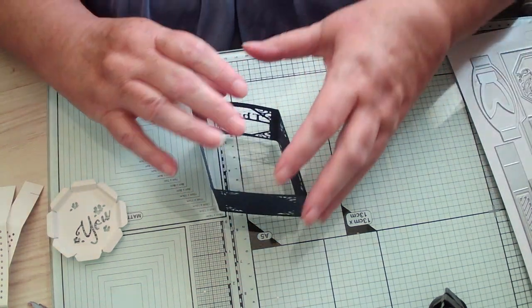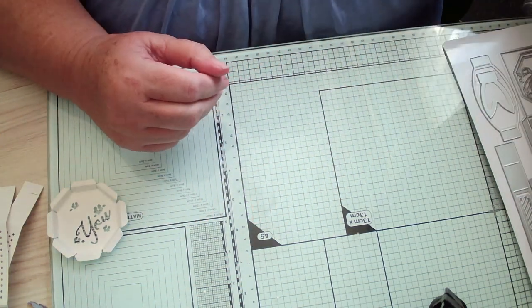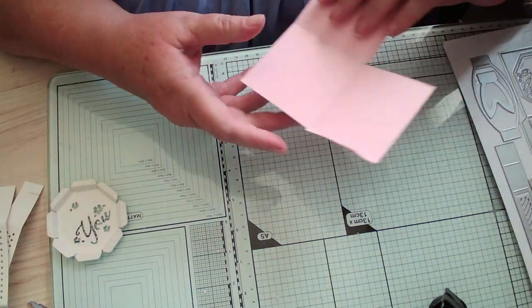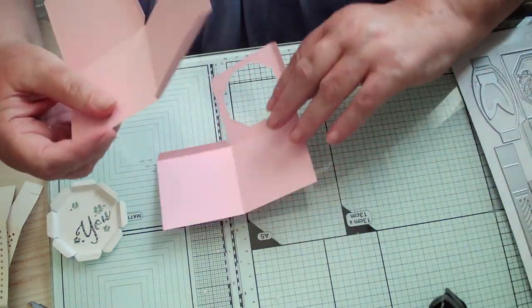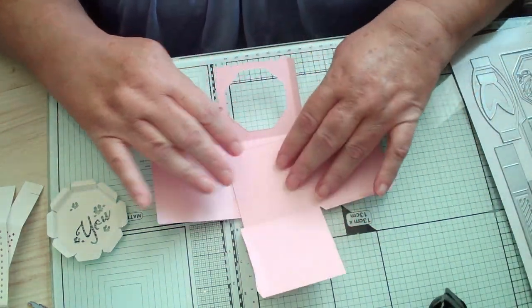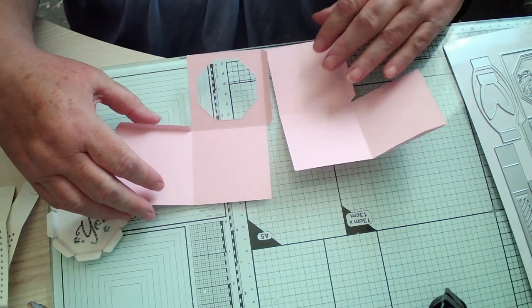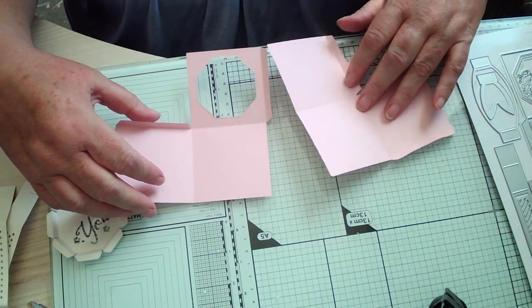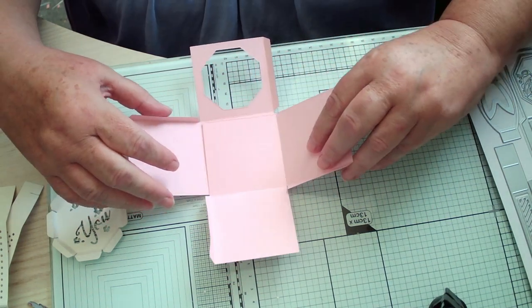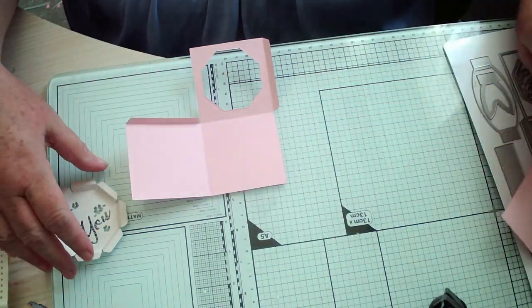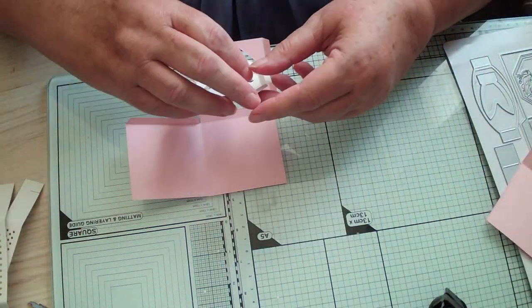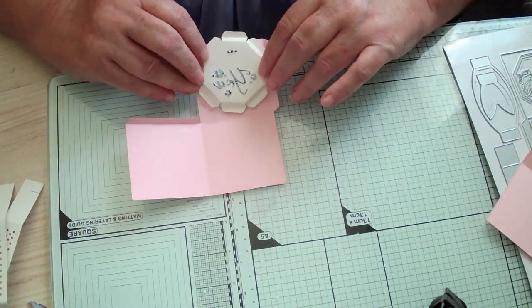It stops all the guesswork, doesn't it, trying to get it in the right place where you want it to be. So before I glue one on top of the other, you just turn it around. So you're ending up with two the same. And then you're going to glue one on top of there. But I've got to make sure I've got my words in the right place.